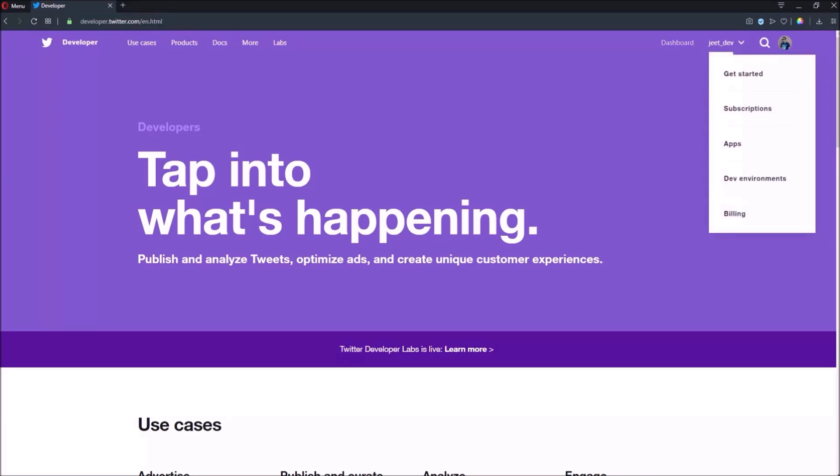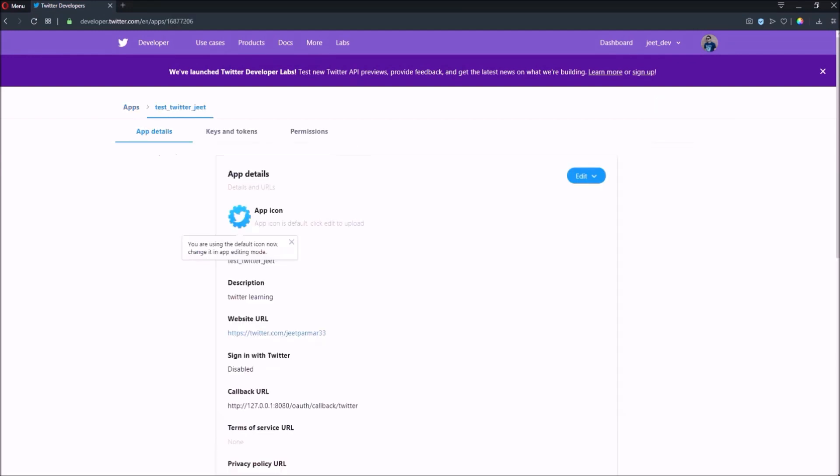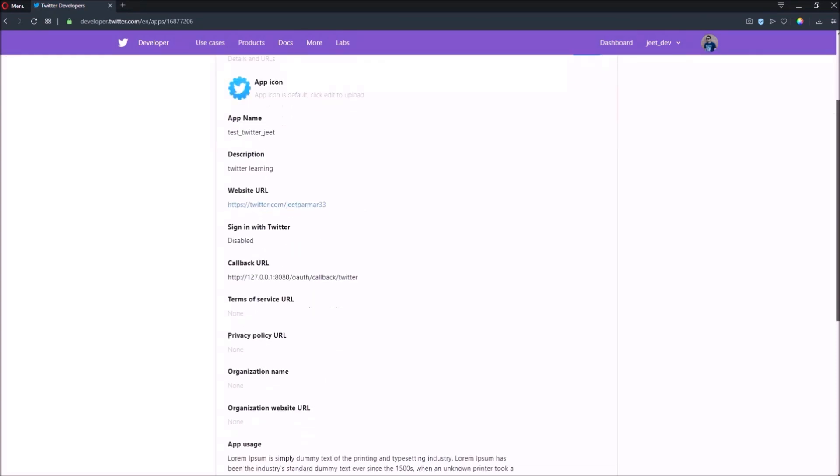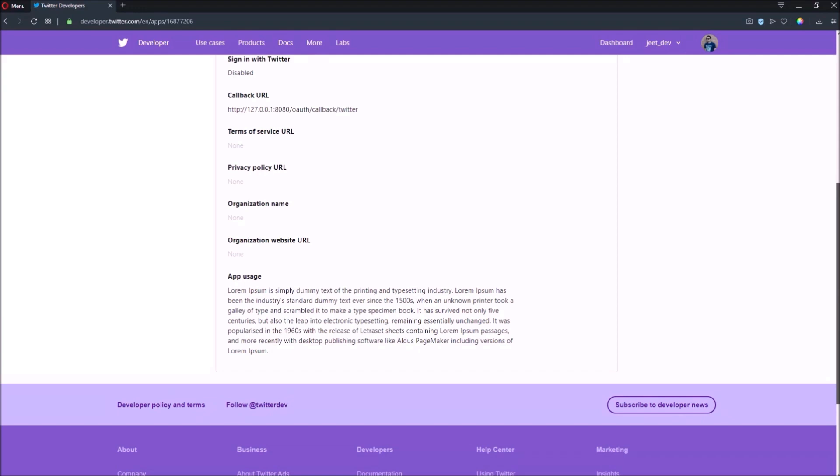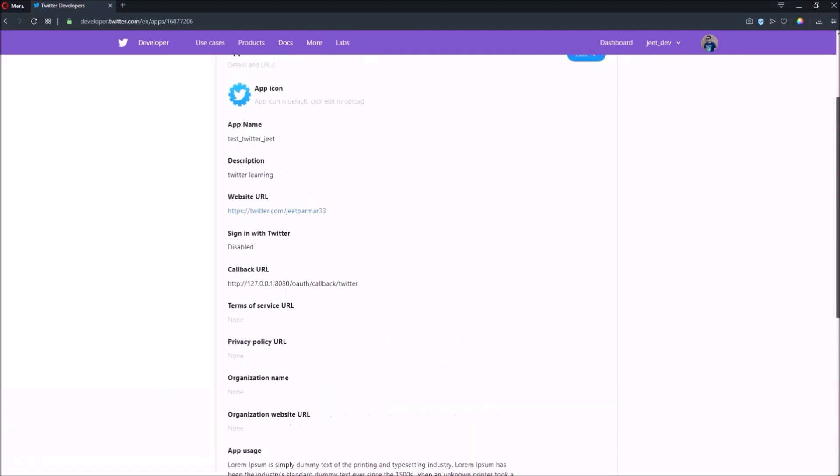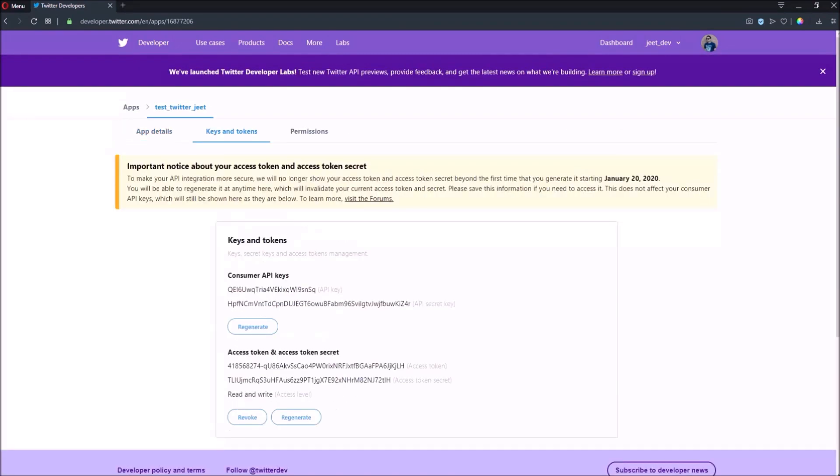So here when you mouse over you can see many options. Click on Apps link. See here I create one app called Test Twitter. You can also create an app using Create an App button. Click on the Details button. See, here is the basic details about the app. So when you create your own, they need to add some description, callback URL, and app usage. Callback URL is important and 127.0.0.1 is nothing but the localhost.